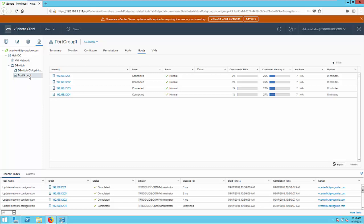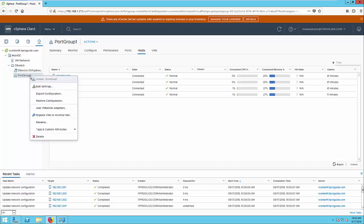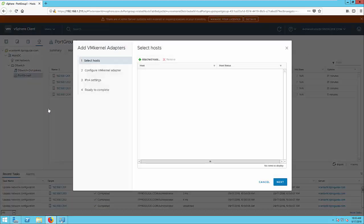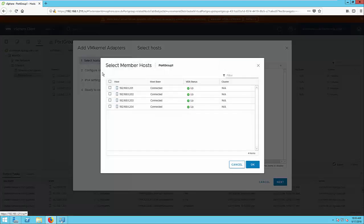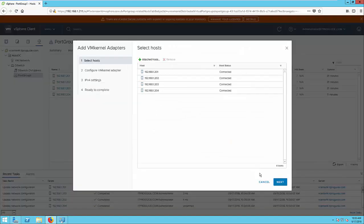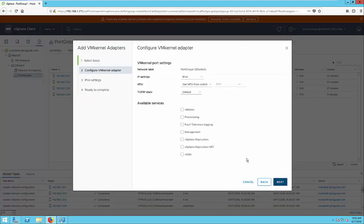The first part we are going to do is to create a VM kernel port for ESXi host. For that, right click on the port group and select add VM kernel adapter. Select the ESXi host, then click next.